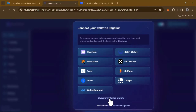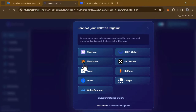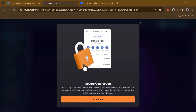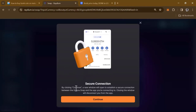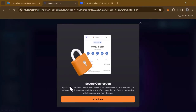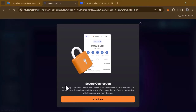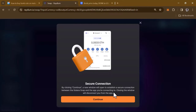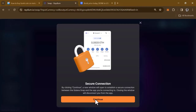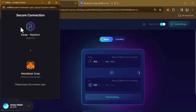Once you've selected that, choose the MetaMask option — you can see the MetaMask symbol with a Solana logo beside it. Click on MetaMask, and a message will appear saying it's a secure connection. By clicking Continue, a new window will open to establish a secure connection between the Solana Snap and your MetaMask. Note that closing the window will disconnect you from the app, so click Continue.